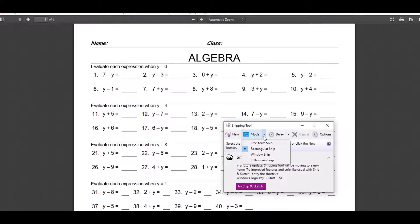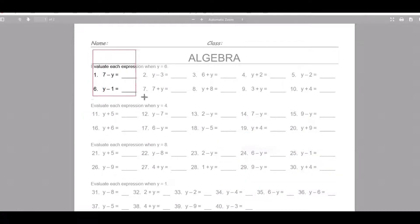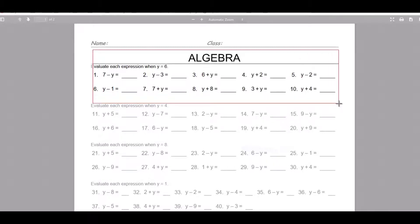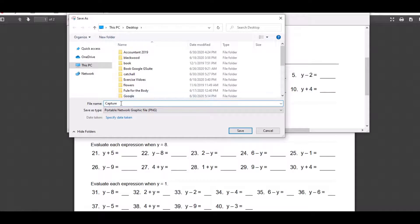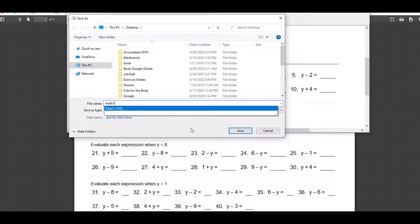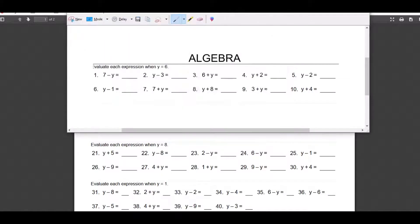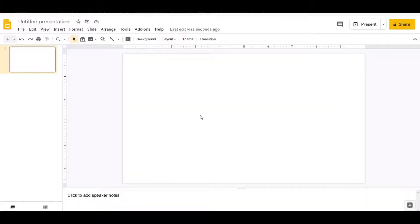I'm going over to Mode on the snipping tool, going down to Rectangle, and then highlighting exactly what I want to cut out of the worksheet. Now I'm going up to File, Save As, and saving it as math one. I already have math one, so I'm just going to override it. And then I'm going back to my presentation to start putting together my drag and drop activity.